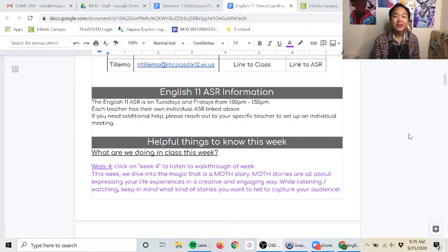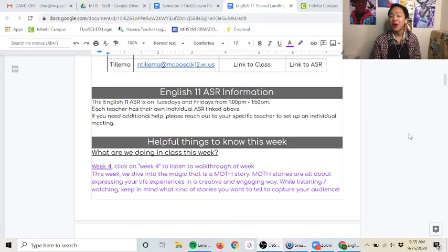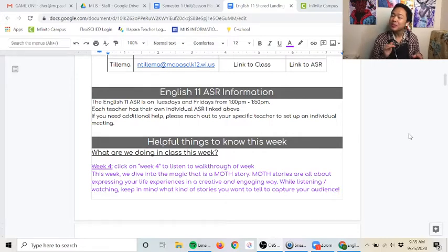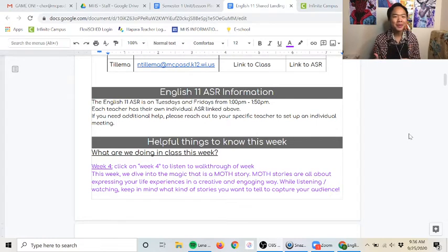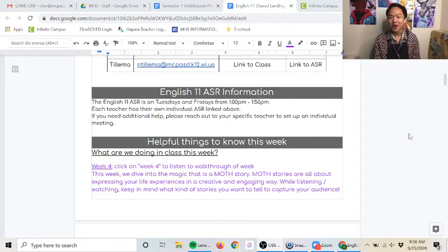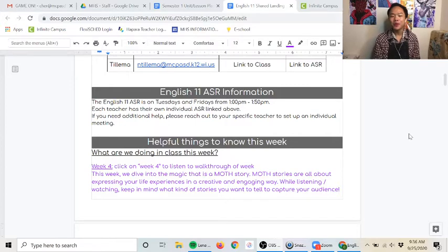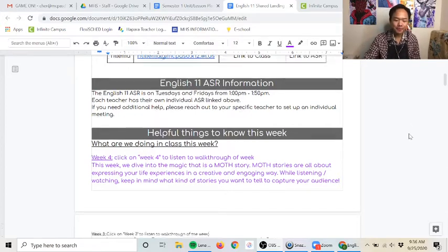This week is going to be the start of our MOTH project so our focus is going to be mainly on looking at examples and then also taking notes about those examples and trying to find what makes a good MOTH story. That is really the big focus of this week.